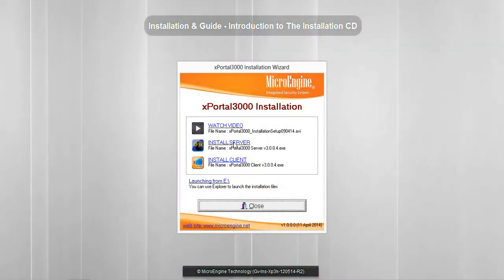Alright, that's it for this CD introduction. Next, we are going to install X-Portal 3000 Server.